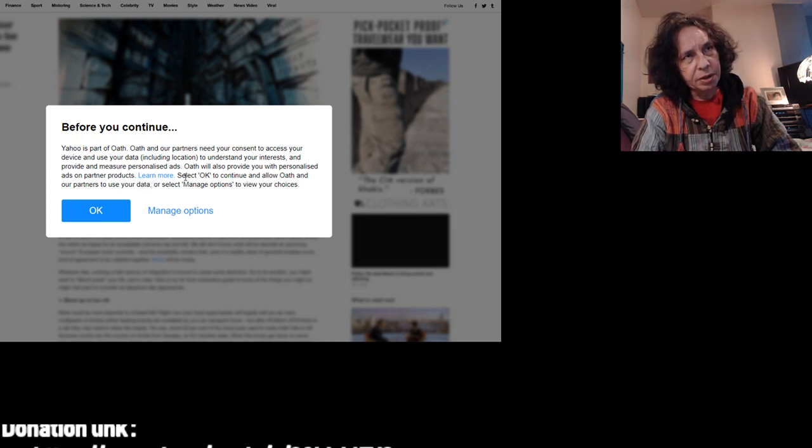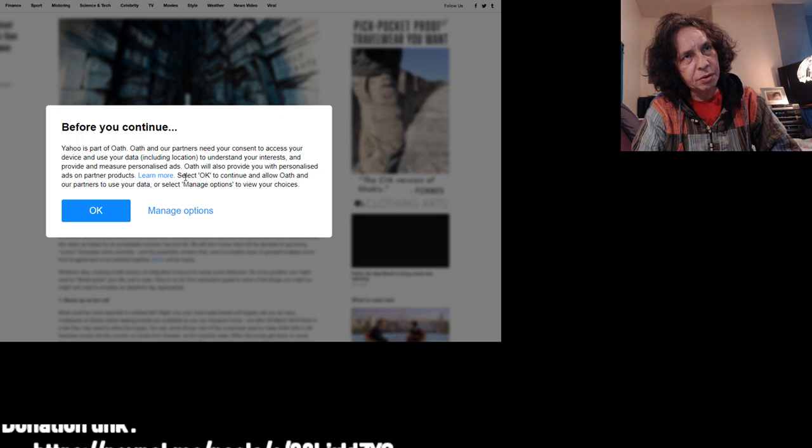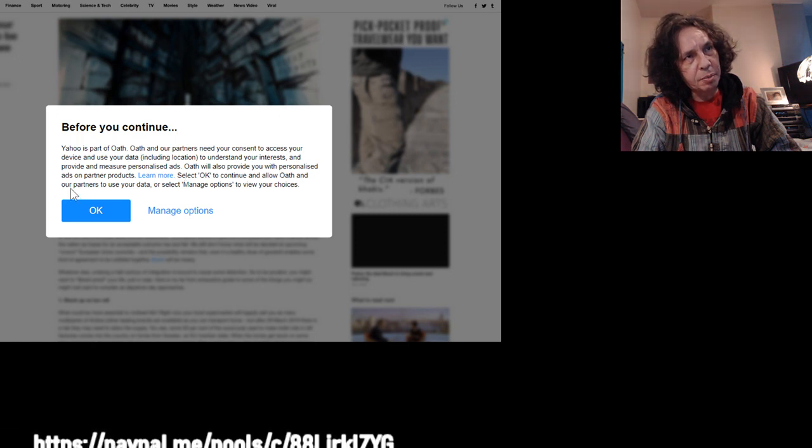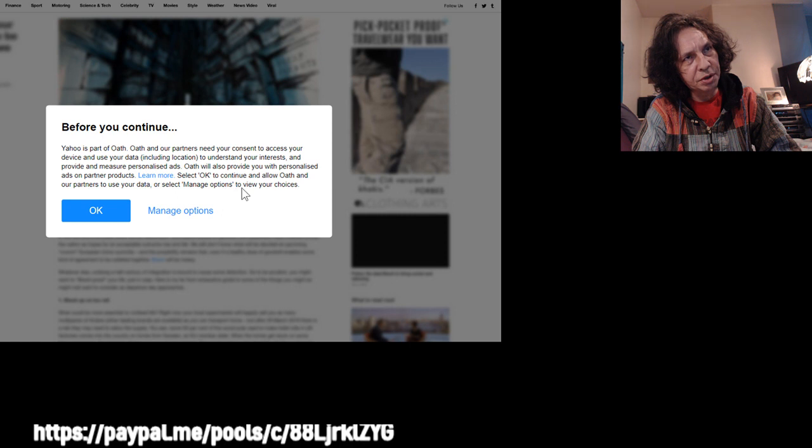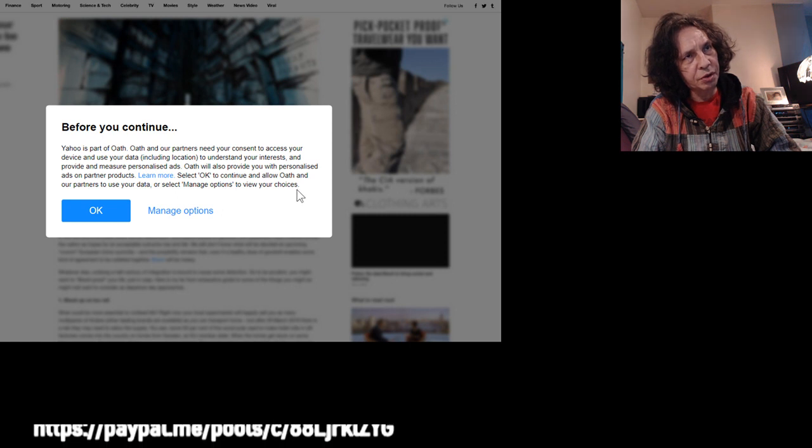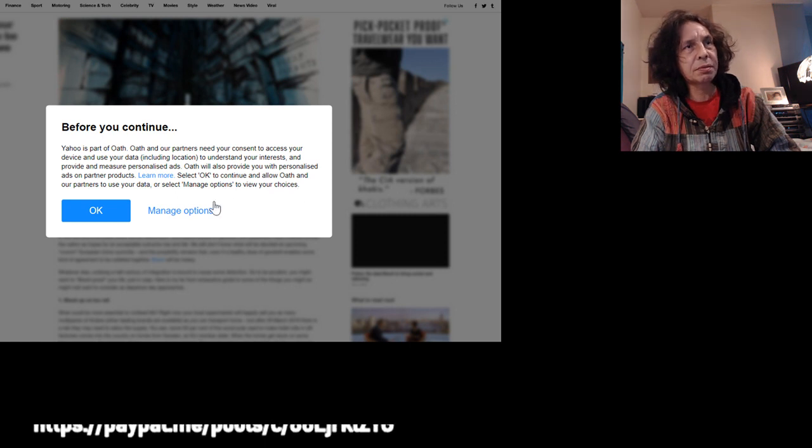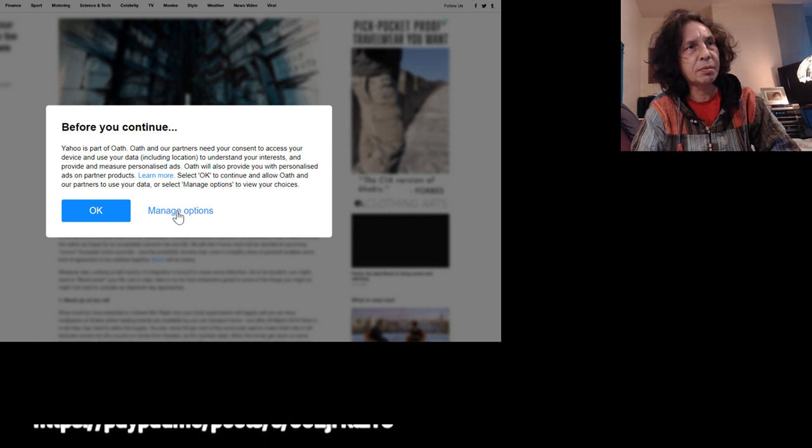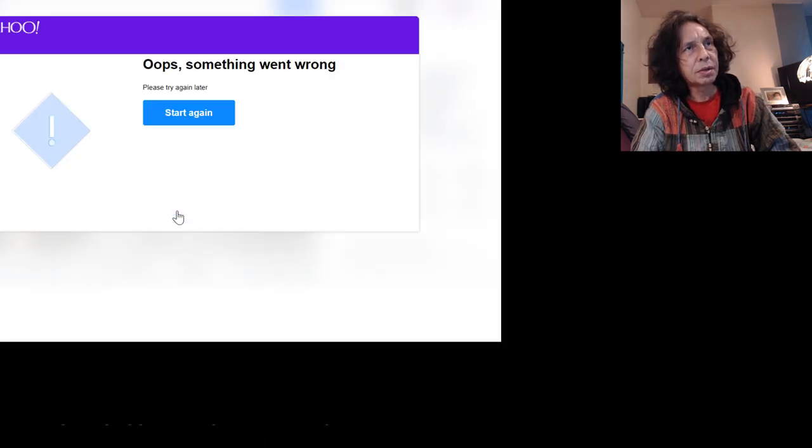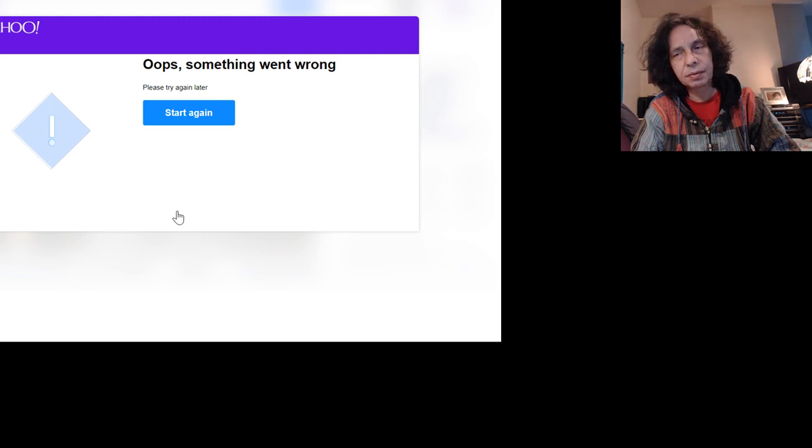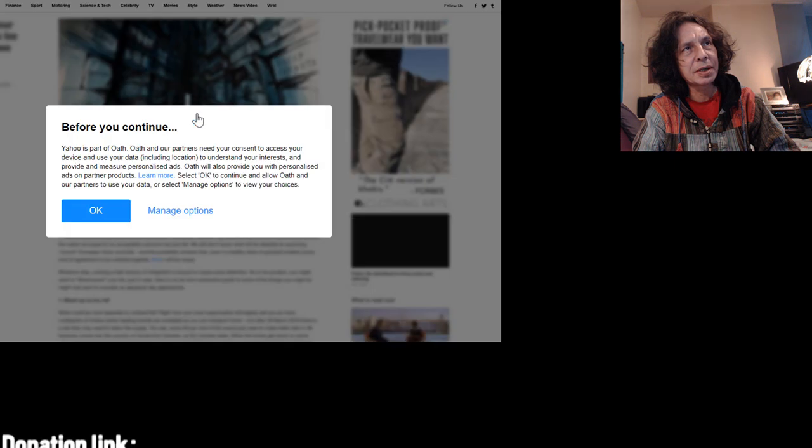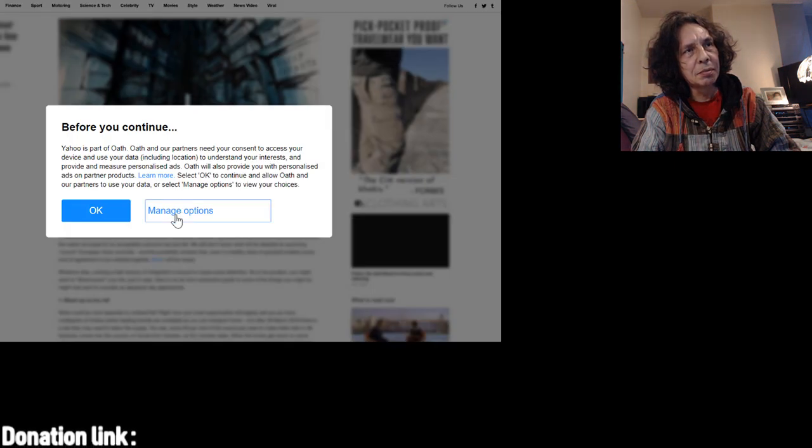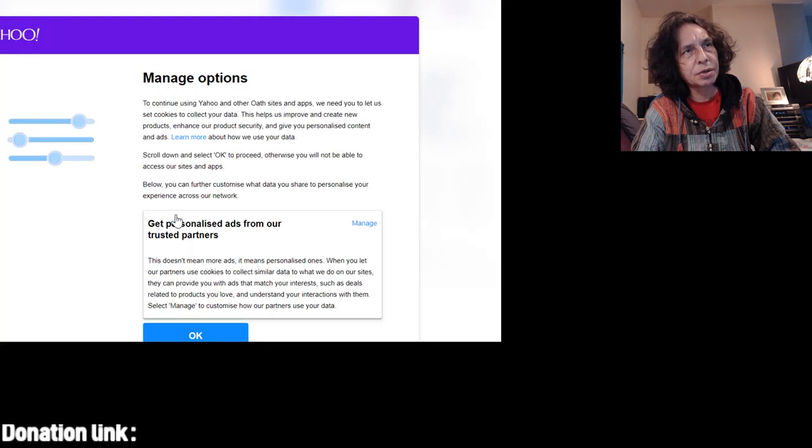Select OK, continue and allow Oath and our partners to use your data, or select manage options to view your choices. Oops, ha! Something went wrong. Manage options.